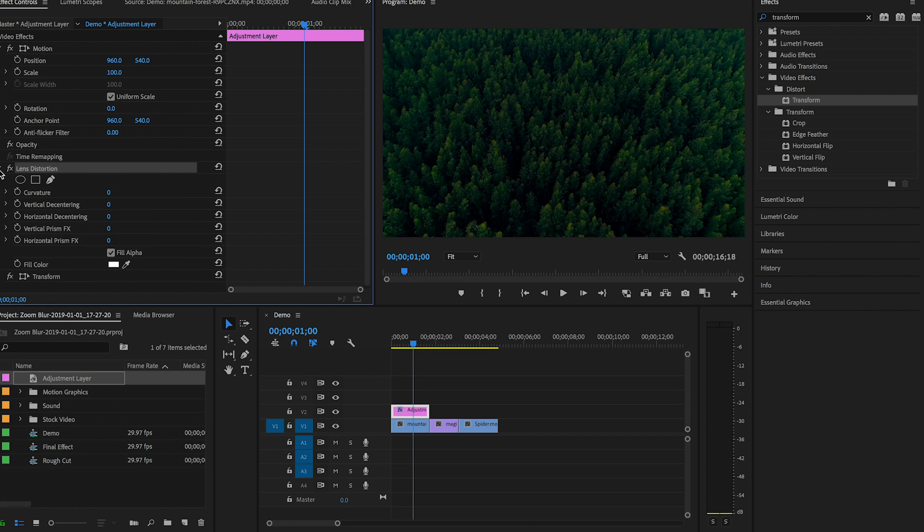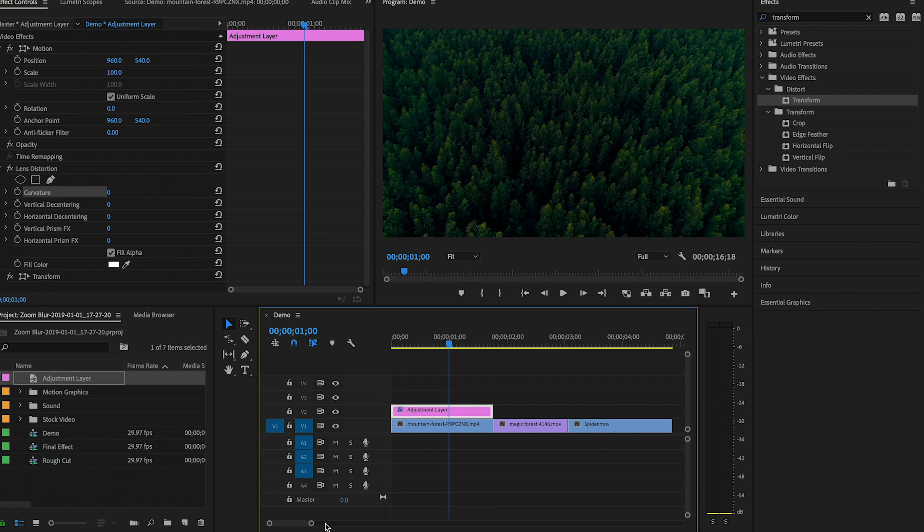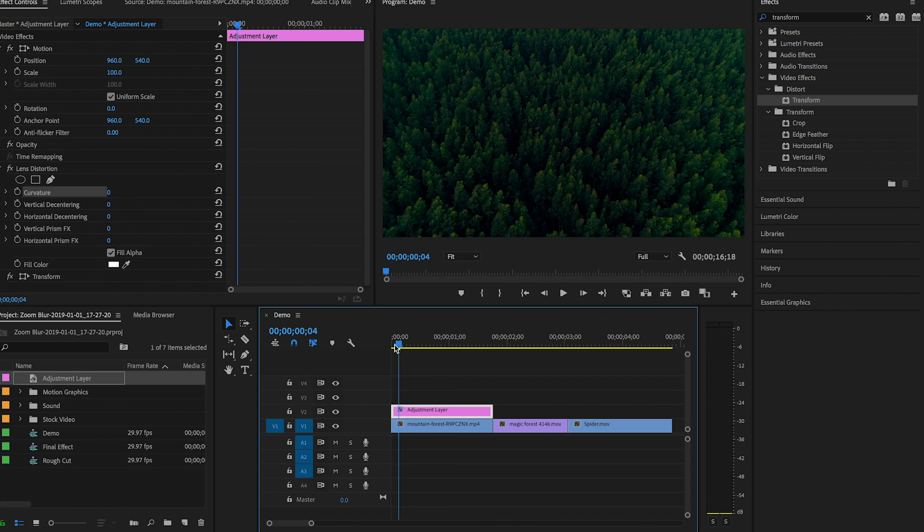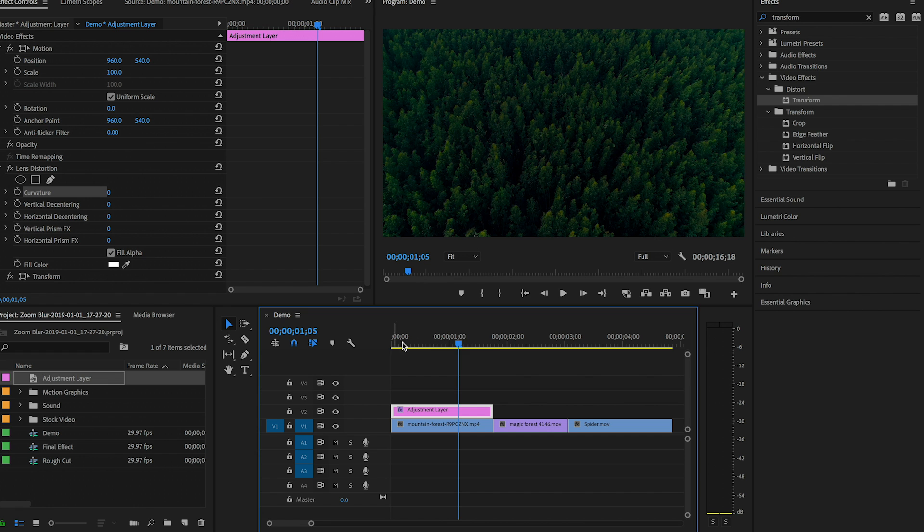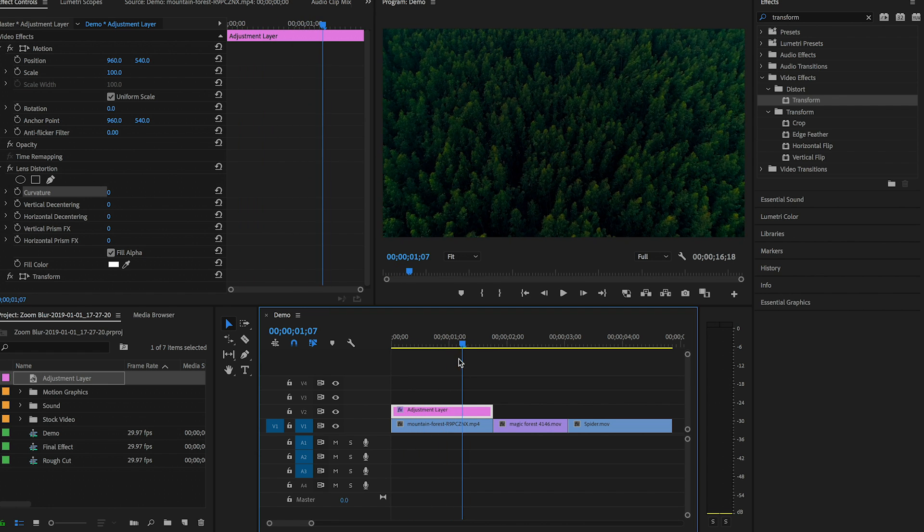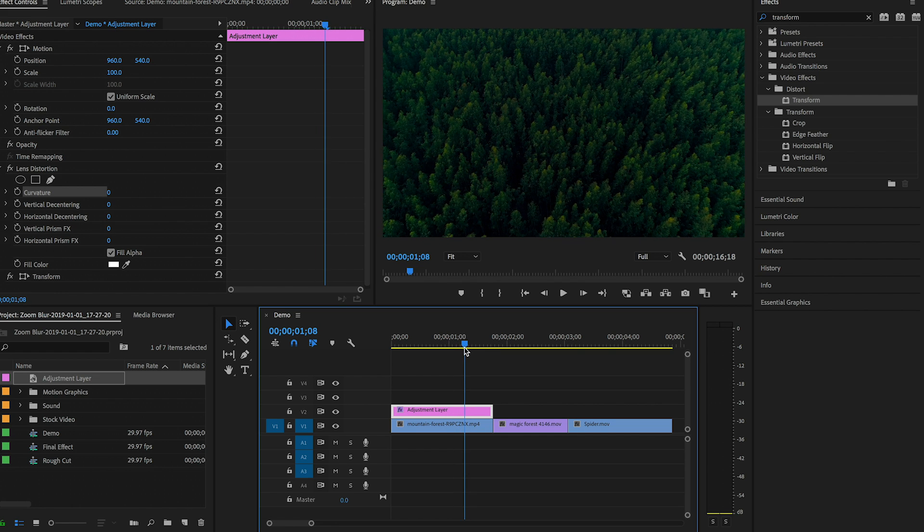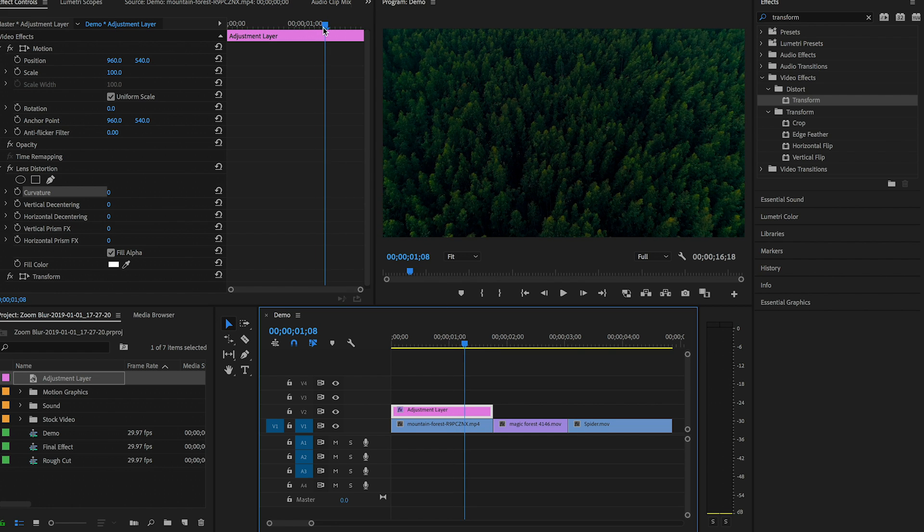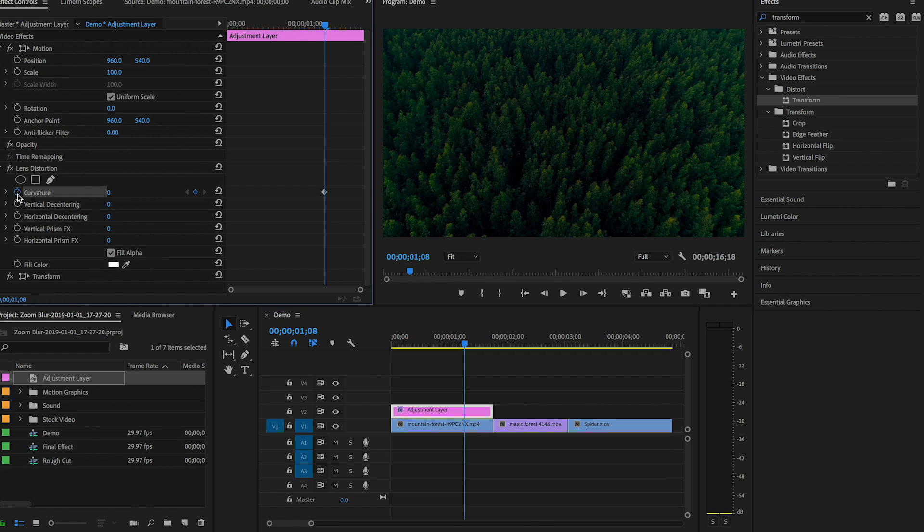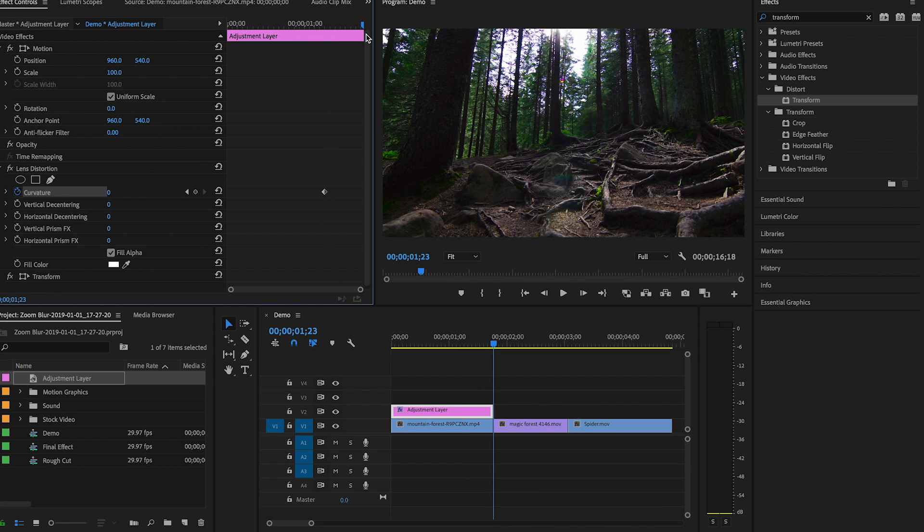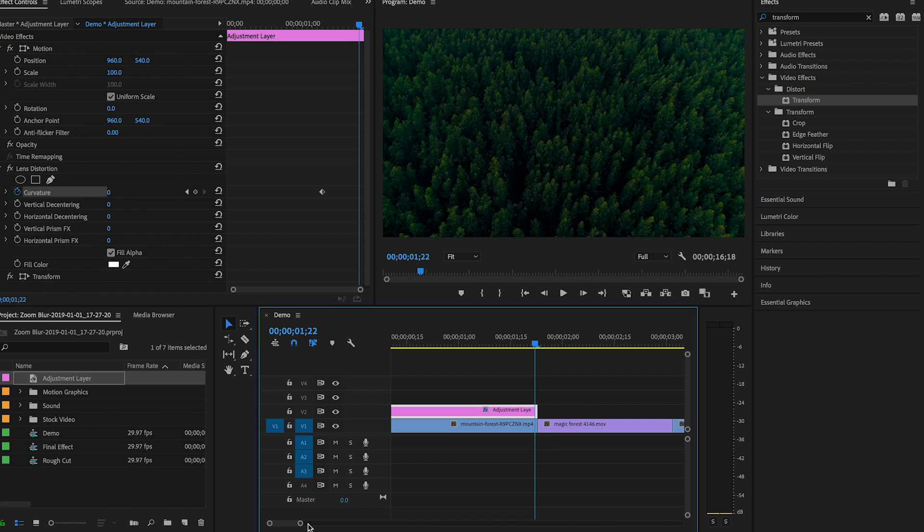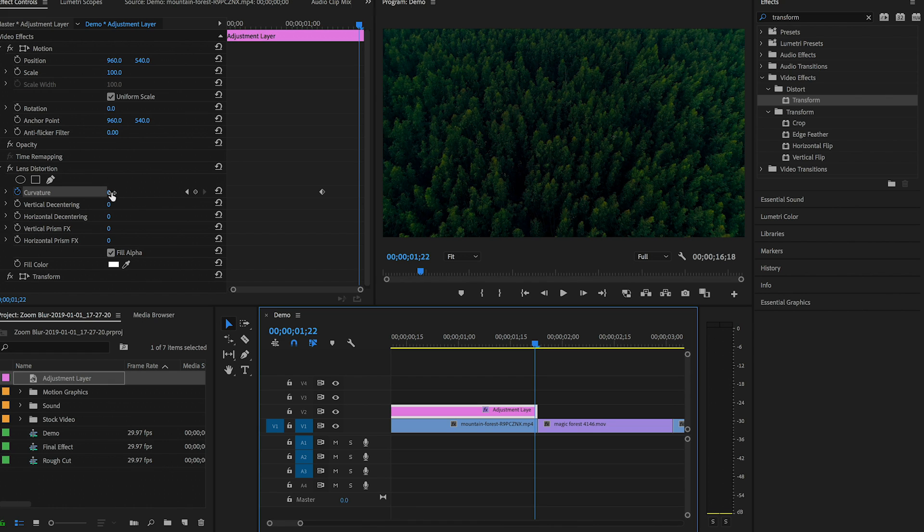And now we have the Lens Distortion and the Transform effect. Now let's first start with the Lens Distortion effect. Now what we want to do is change the curvature of the lens so it'll look like it's kind of zooming in down into the forest on top of the trees. So we don't want it to start from the very beginning because that'll be a very long and kind of drawn out zoom. So we want it to be towards the end here. So with this adjustment layer selected, I'm just going to guess here and let's say just select around this area, and I'm going to basically set a keyframe by clicking on this toggle animation.